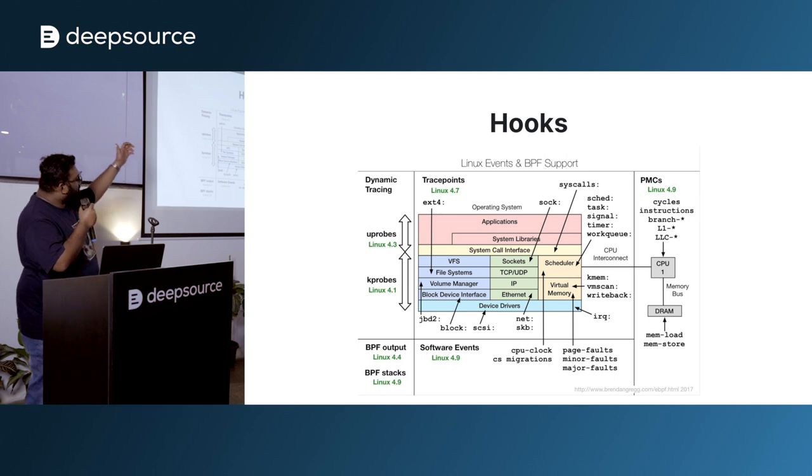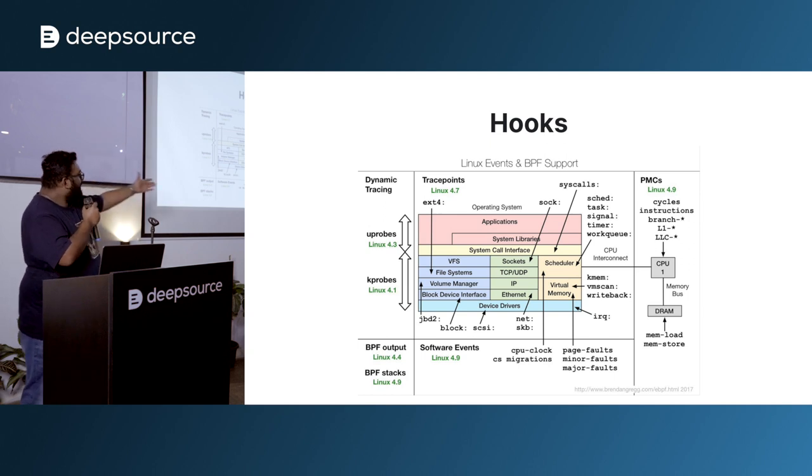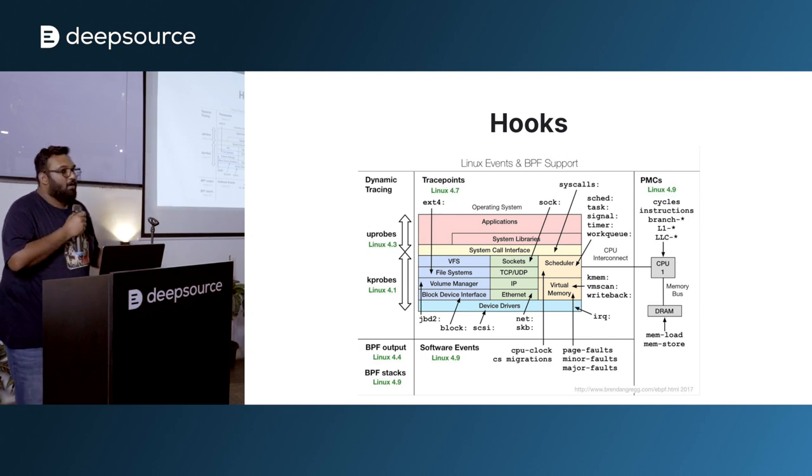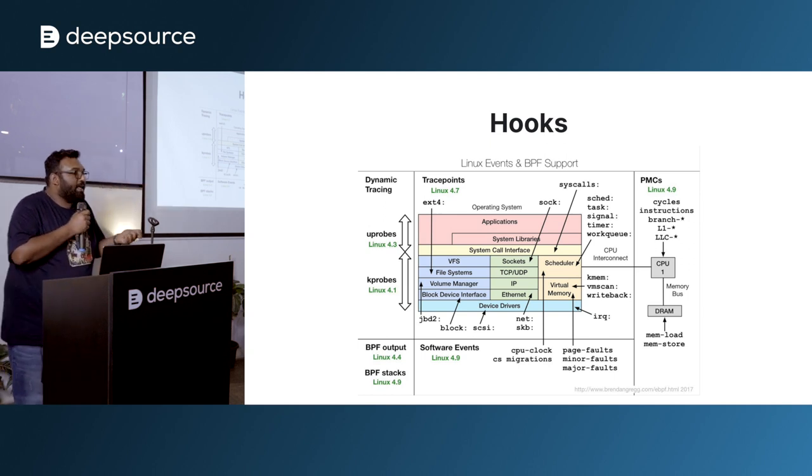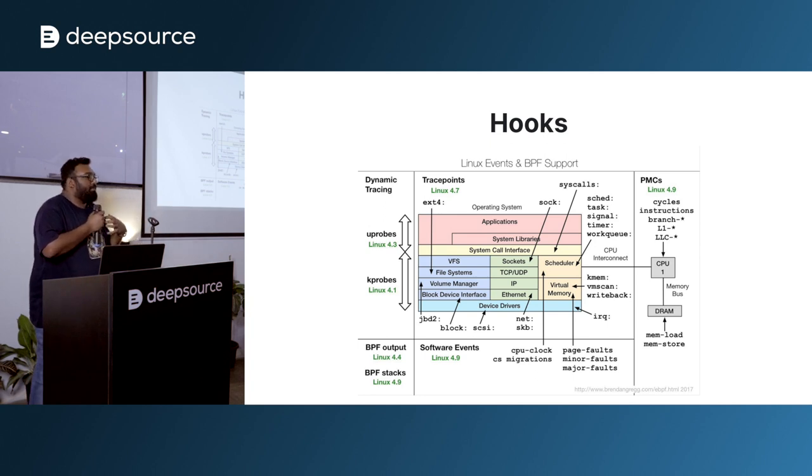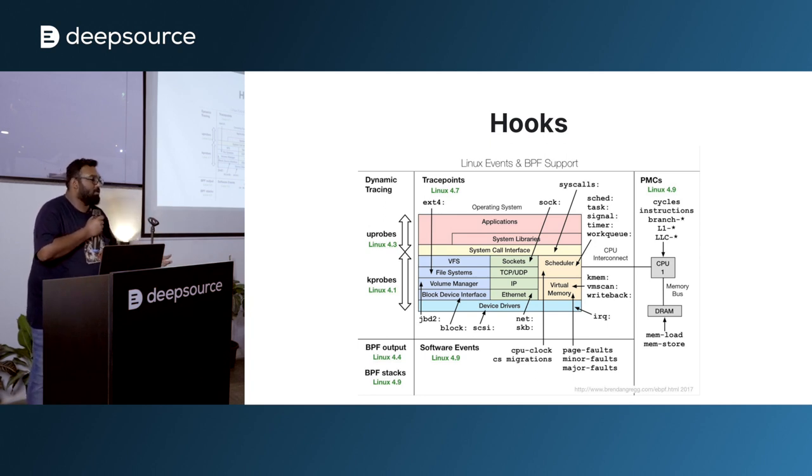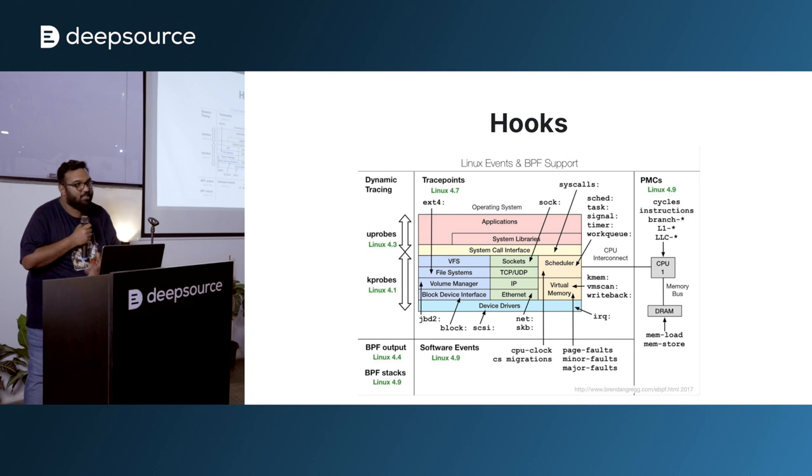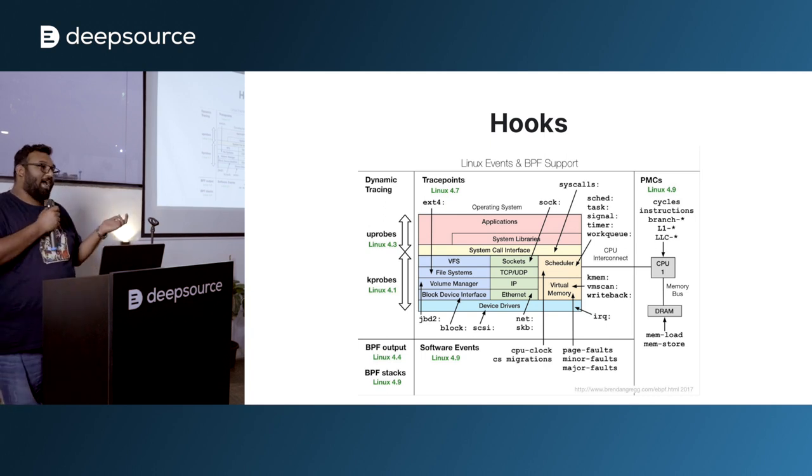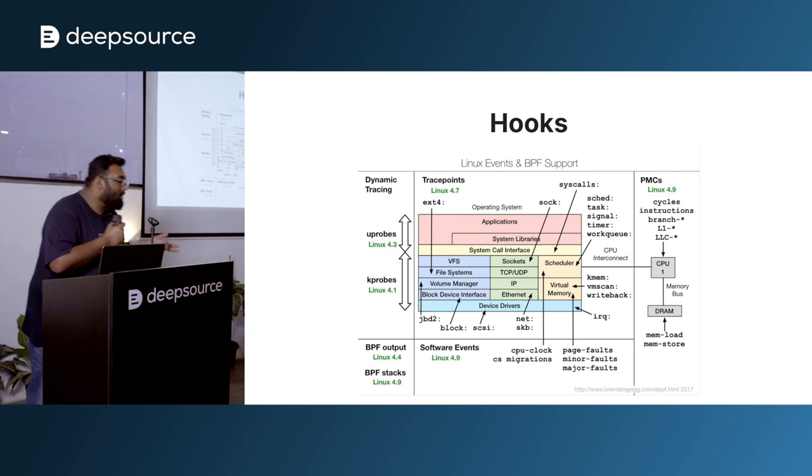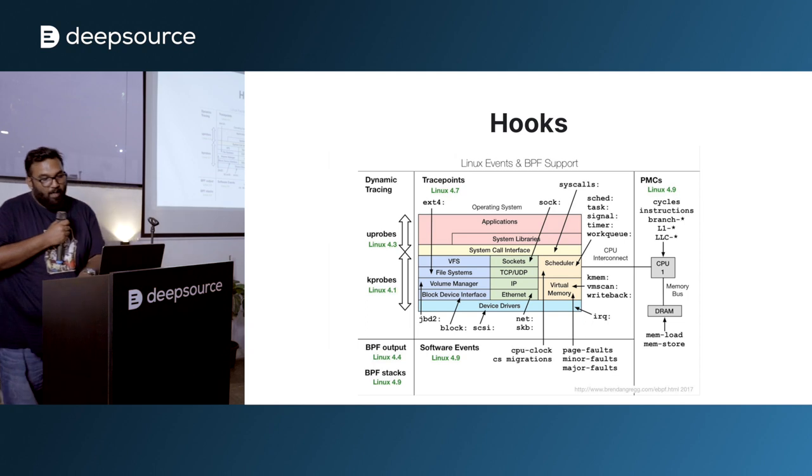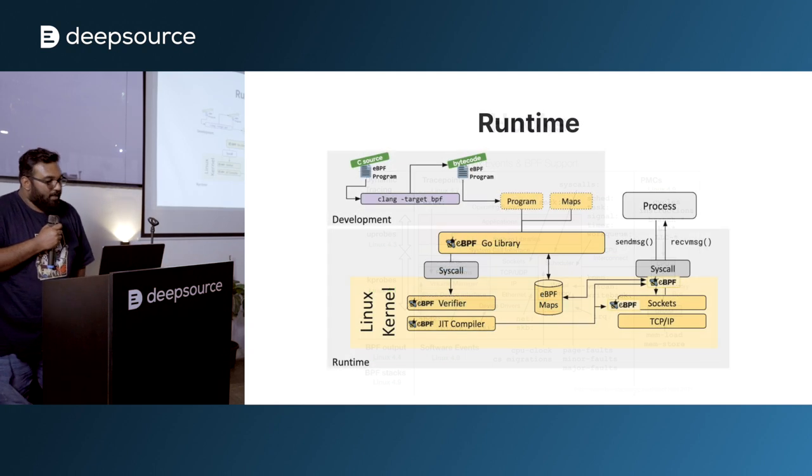So syscalls, your network calls, all of that can be controlled, or you can basically get observability into your kernel space. So you basically have, you can see what is going on within your system. This comes in very handy in the modern world of Kubernetes.